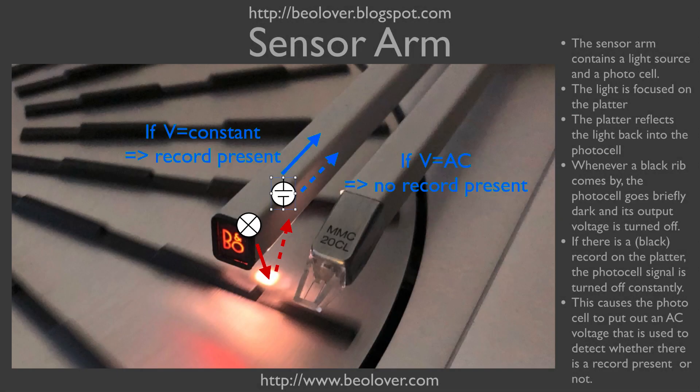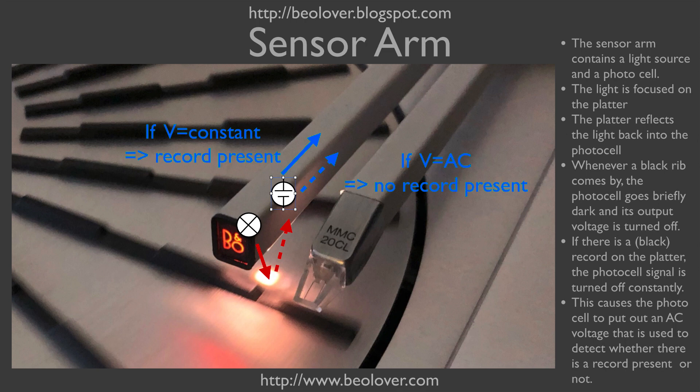This shows the sensor arm in action. Its purpose is to detect whether there is a record or not, and with that information the electronics of the Biogram determine whether the arm can be lowered on the platter or not.